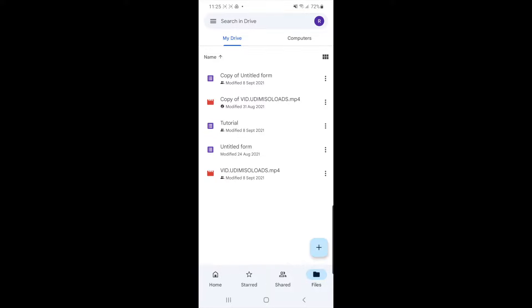Once you click on this, you can now click on the three dots at the side of the file that you want to delete.